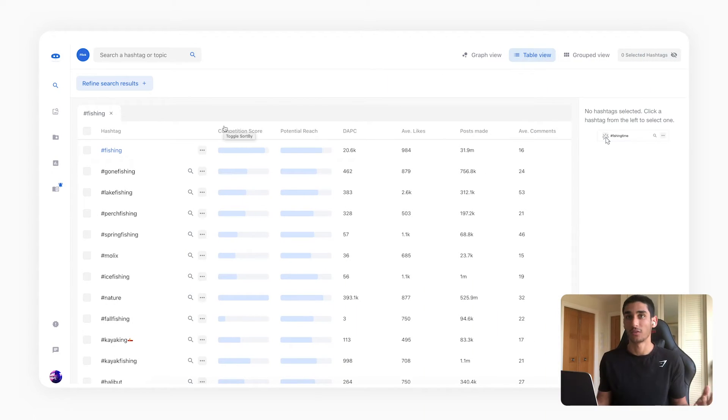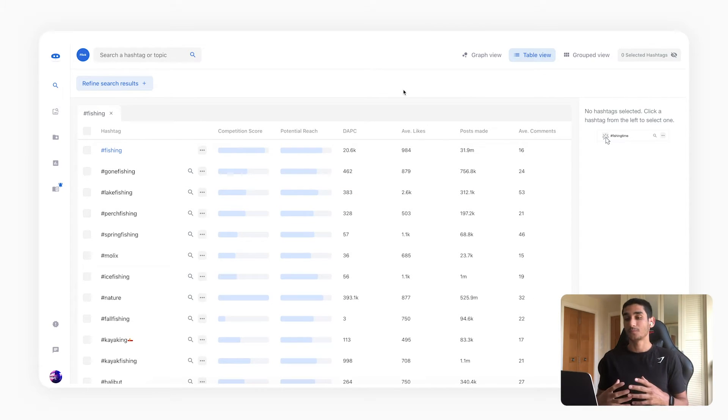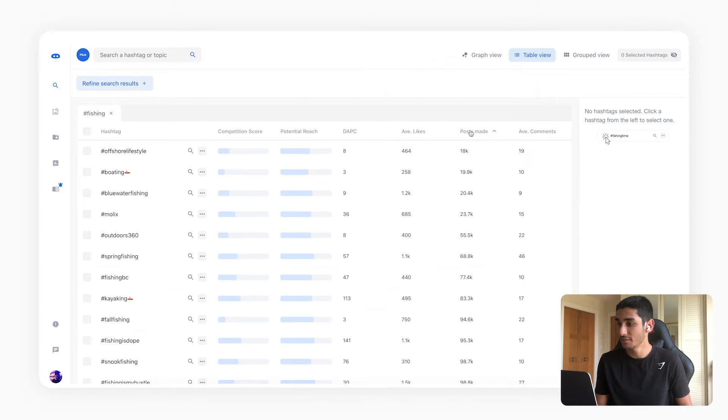So what I've done here is I've made a basic search fishing with no filters on Flick. So now that we have these results over here, what you can start to notice is some of these hashtags are extremely competitive.